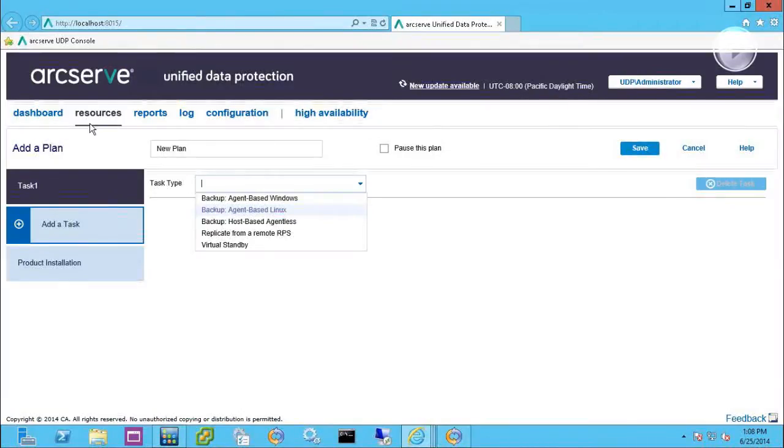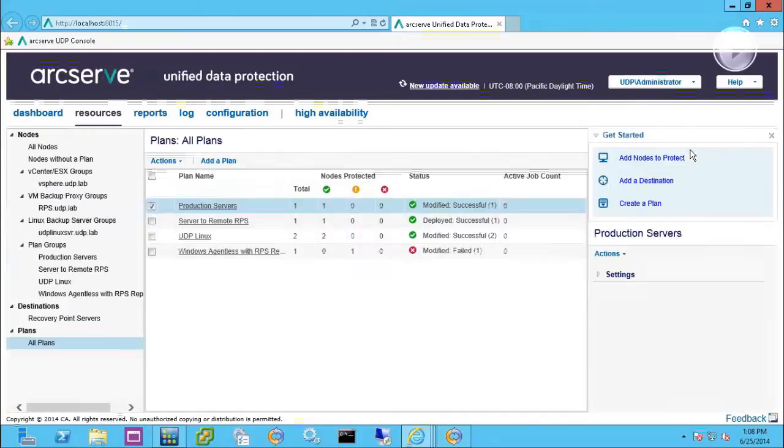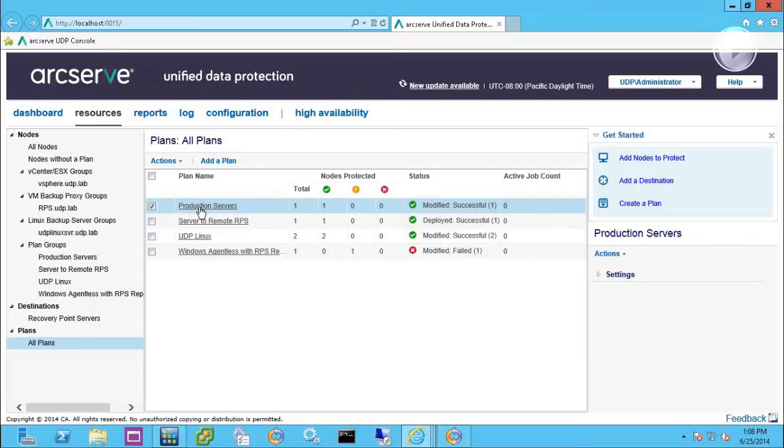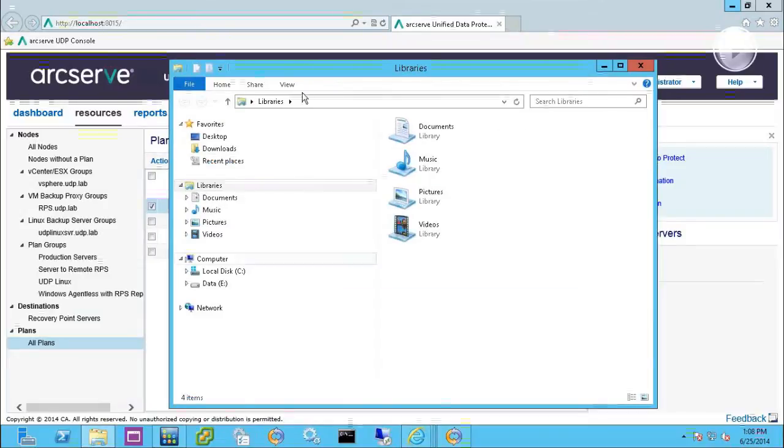Next we'll talk about backup of Exchange. With an agent, this production server that I'm demonstrating here happens to be an Exchange server. I can actually do a granular restore of Exchange down to the mail level.